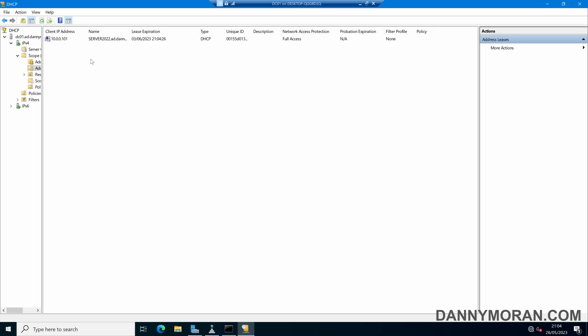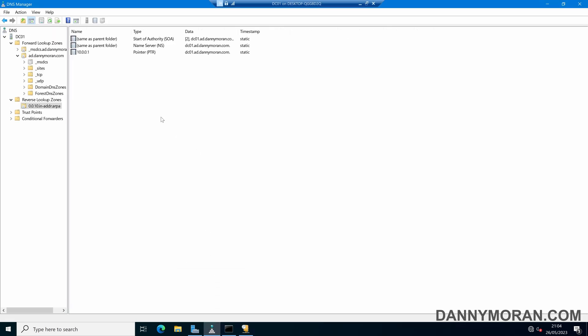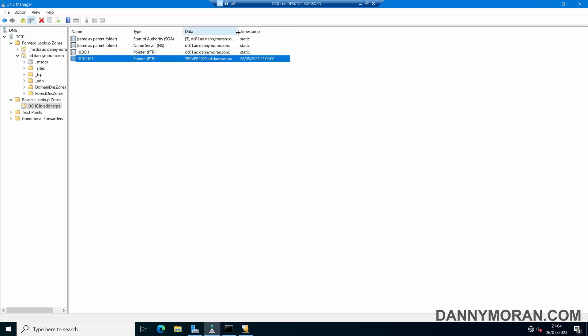And then if we come back to our DNS and then refresh, we can see that an associated pointer record has been created for 10.0.0.101, which is that other device which has got an IP address from DHCP.